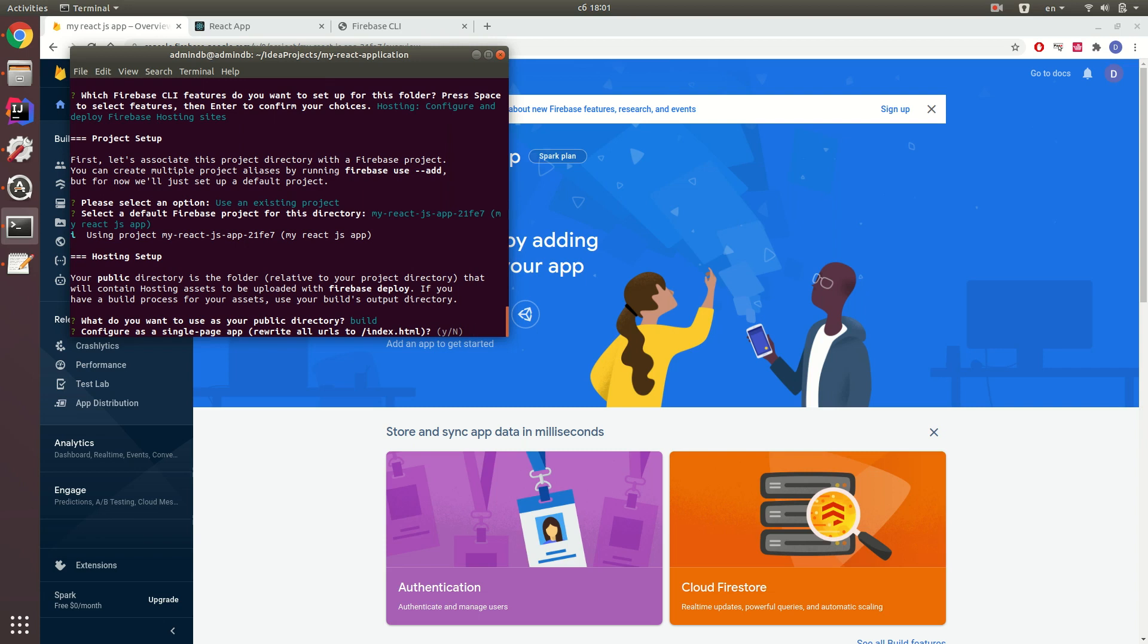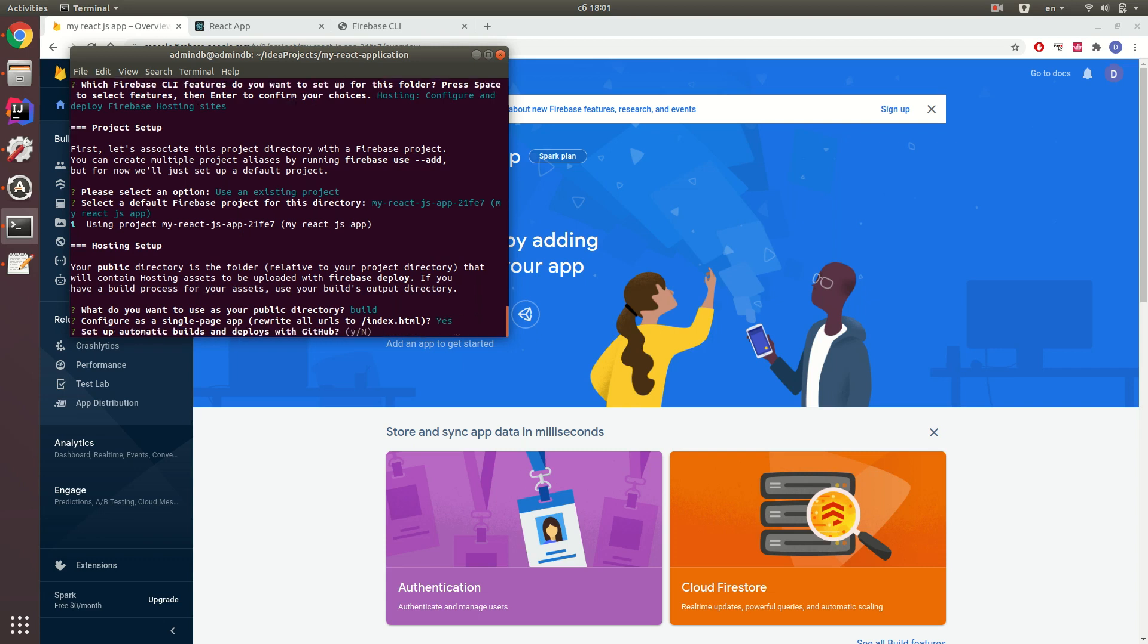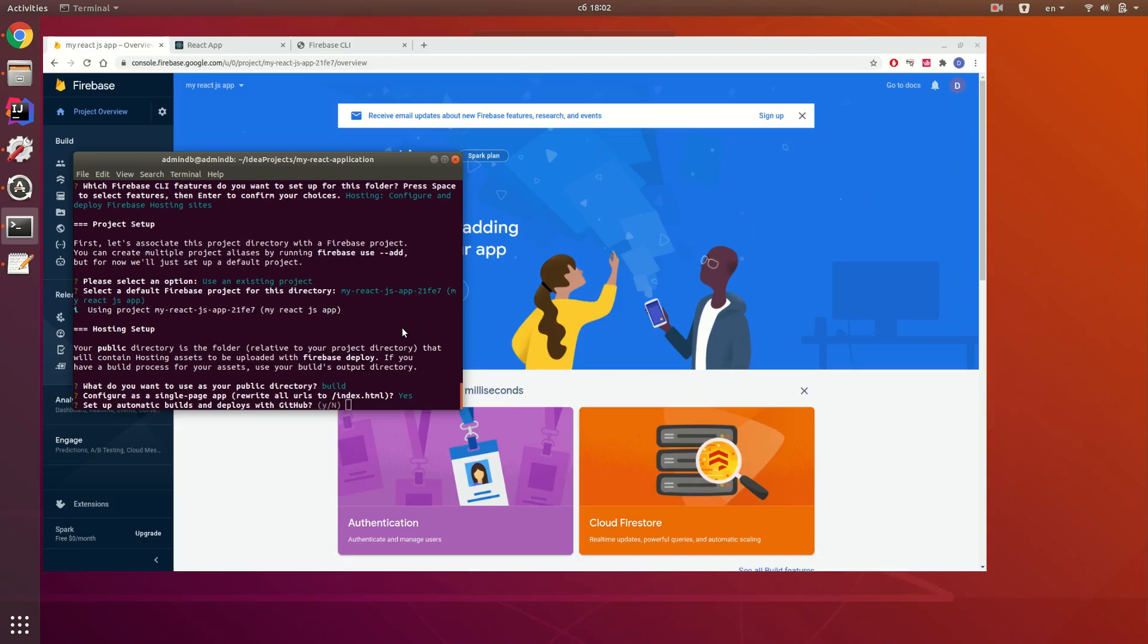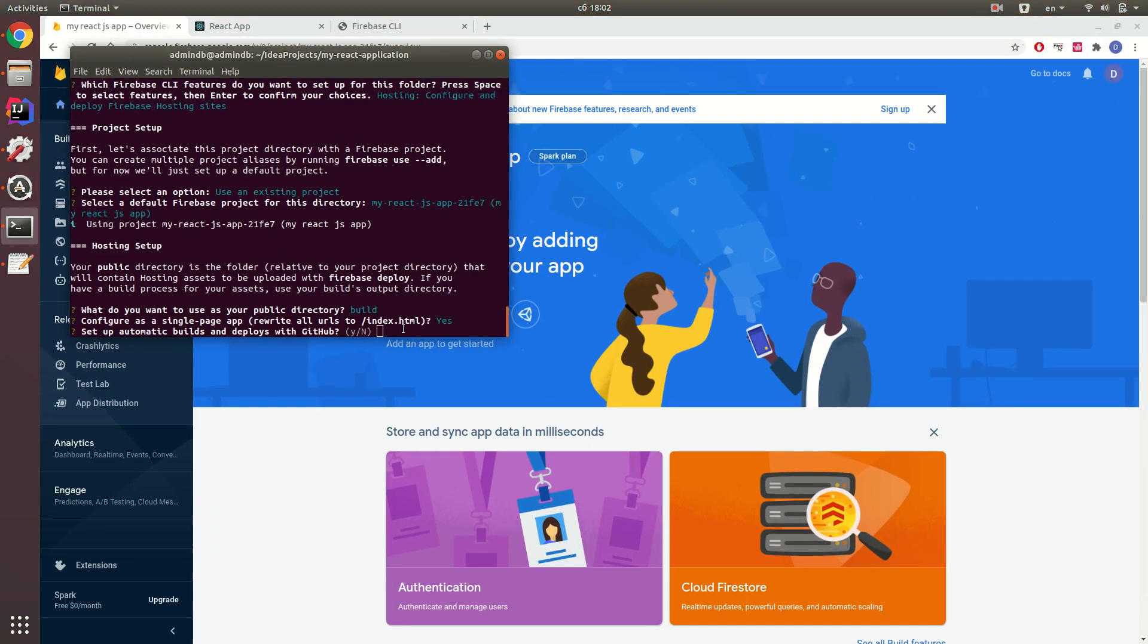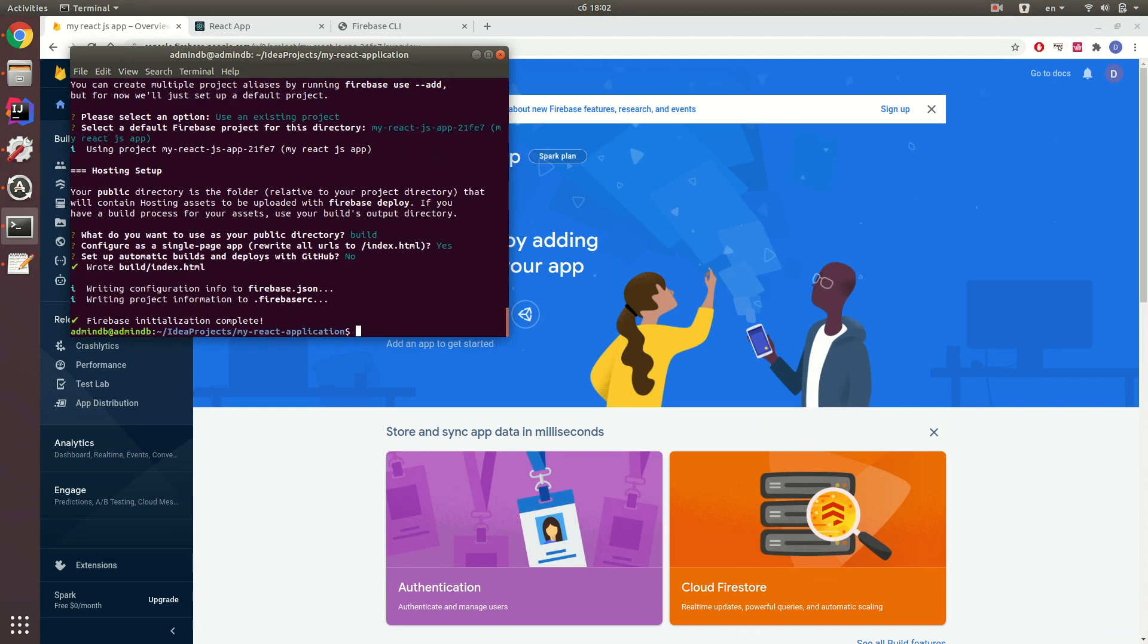Now it asks me if I want to configure as a single page app. Yes, I'm going to configure a single page app because React.js is a single page application. We can set up automatic builds and deploys with GitHub or we can not set it up. It's your choice. If you need it, just place yes. If you don't need it, just place no. So our Firebase initialization is complete.